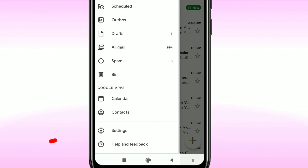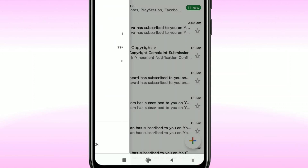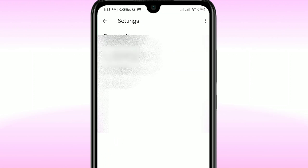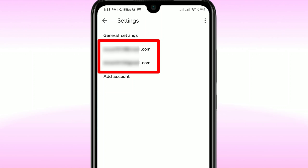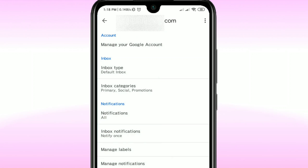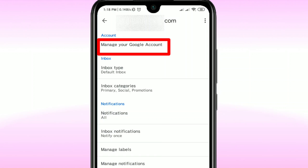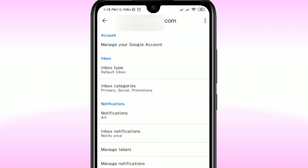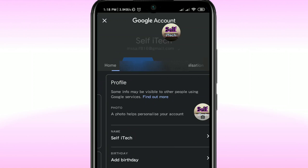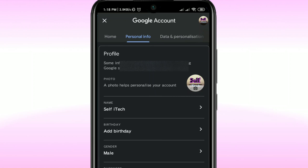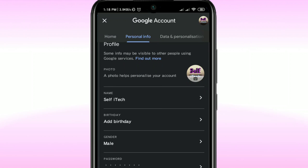If you don't get that option, click on the three-dot menu and scroll down, then click on 'Settings.' You'll see your Gmail account listed — click on it, then click on 'Manage your Google Account.' Both paths lead to the same place.